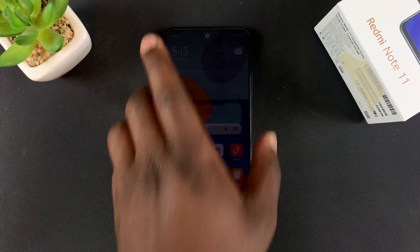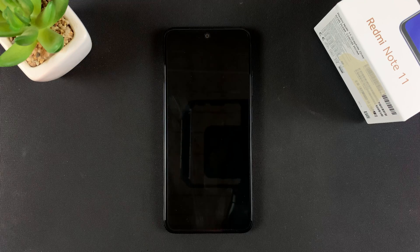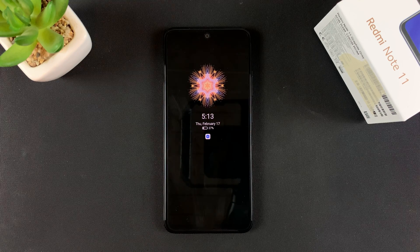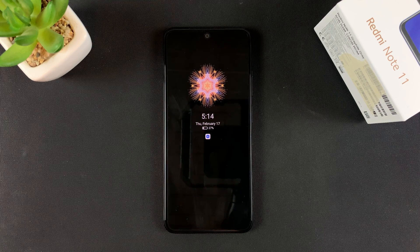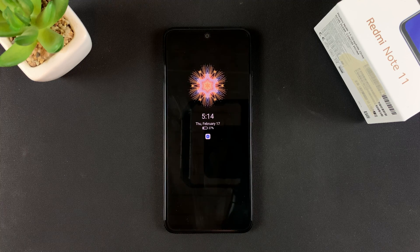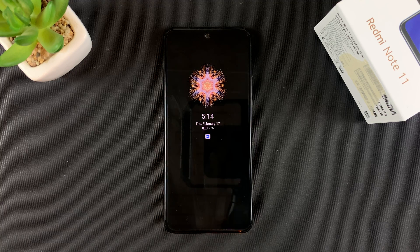Now if you lock your screen, the always on display should appear and stay always on. And that's basically how to remove the 10 second limit of the always on display on your Redmi Note 11.